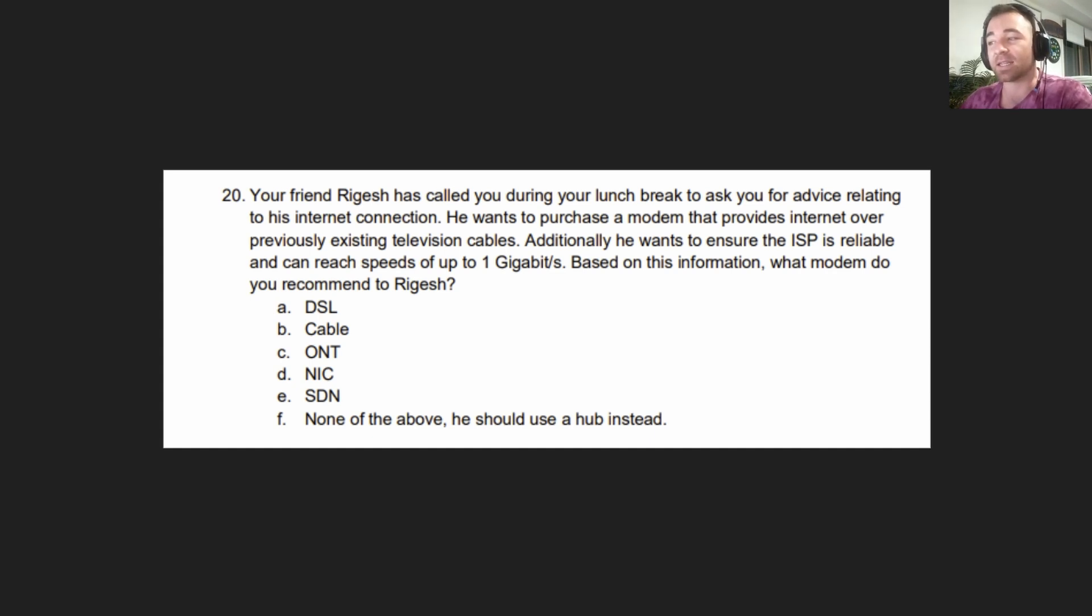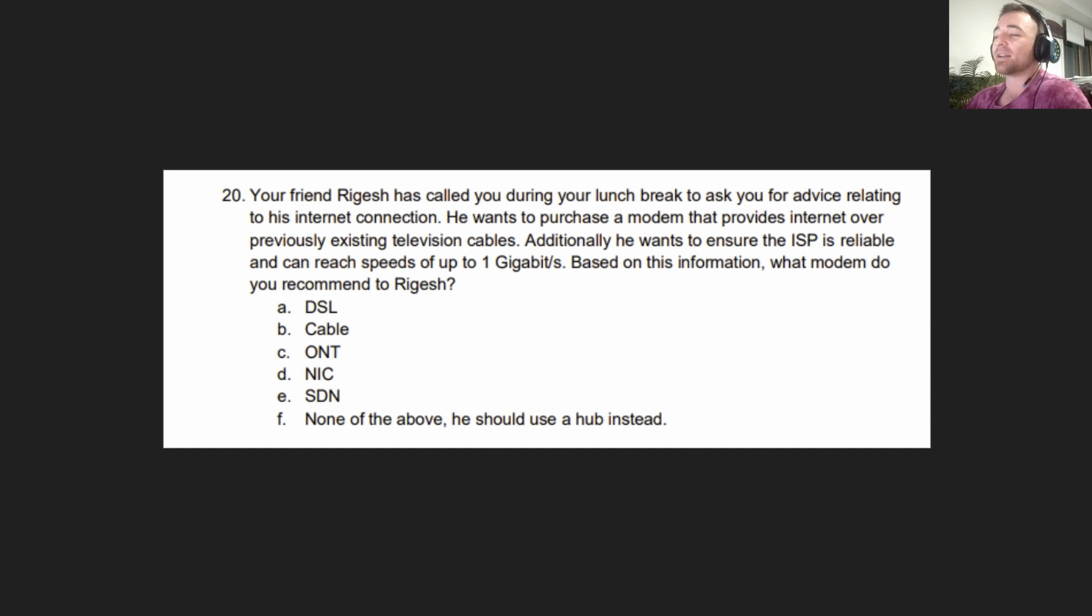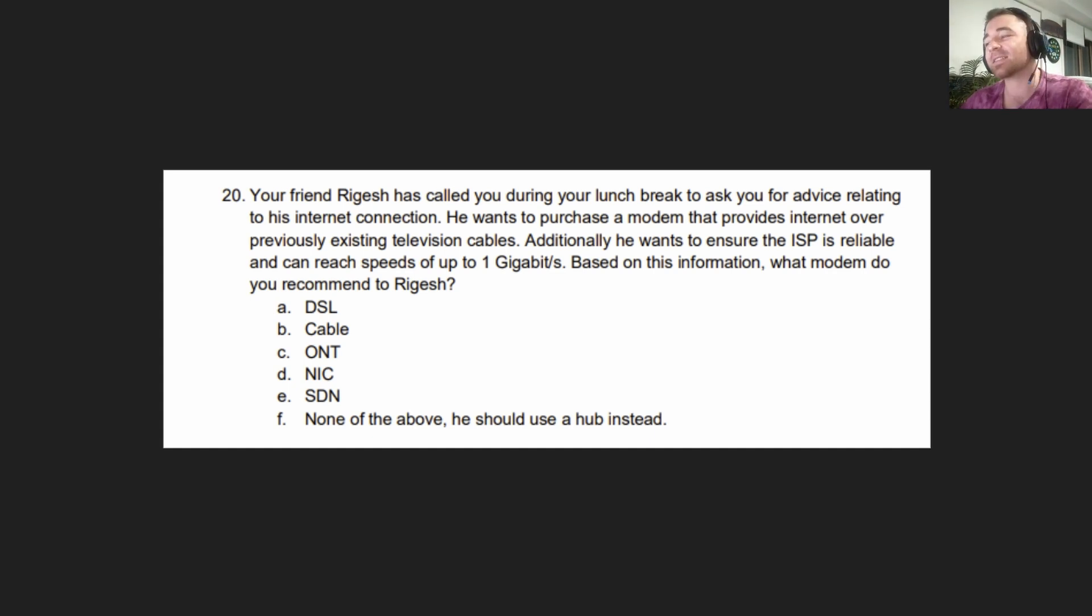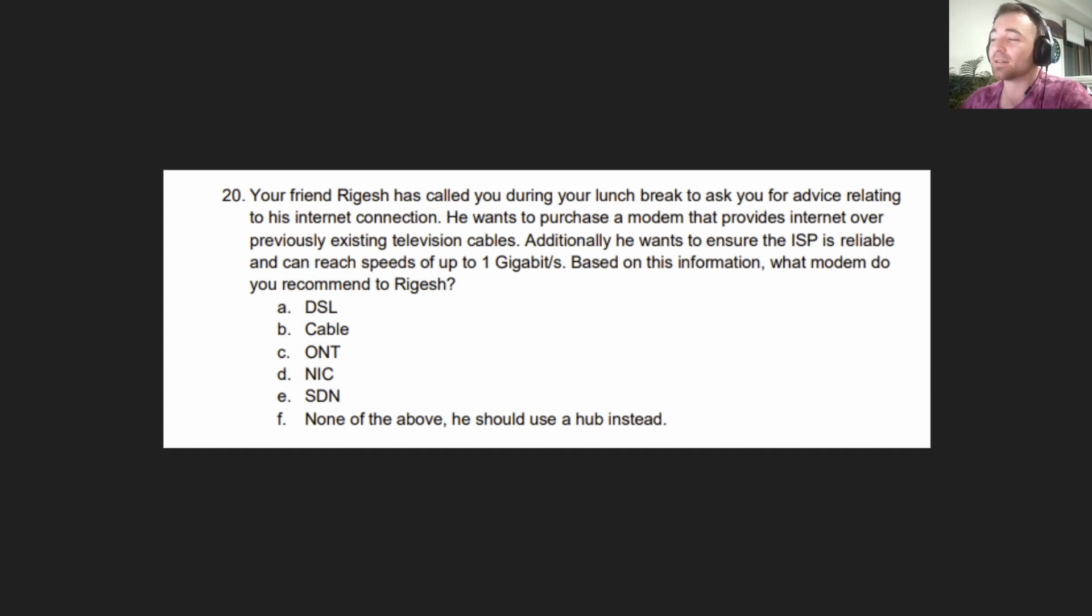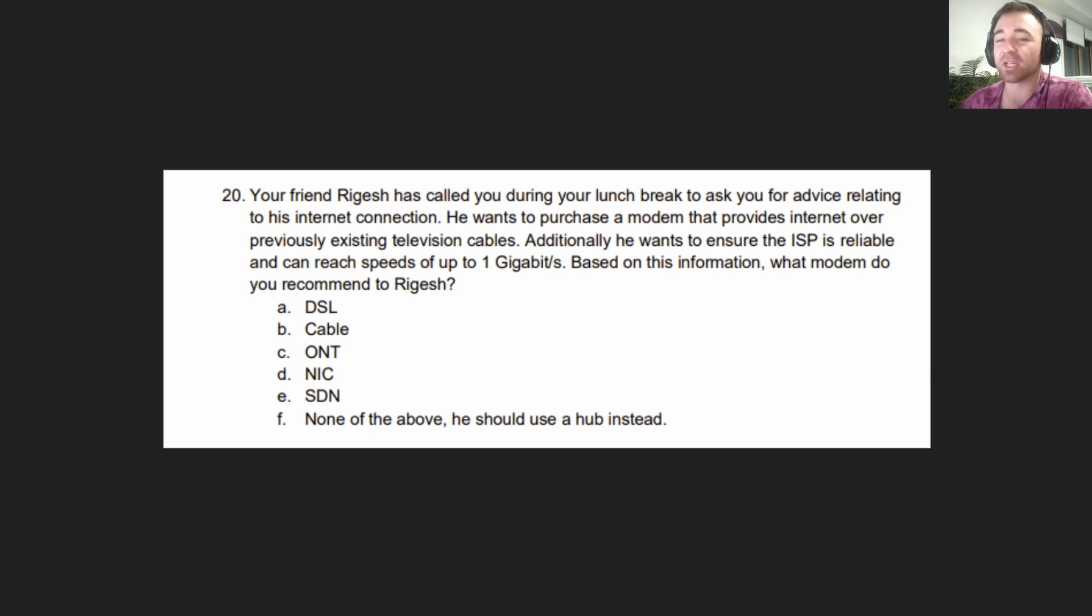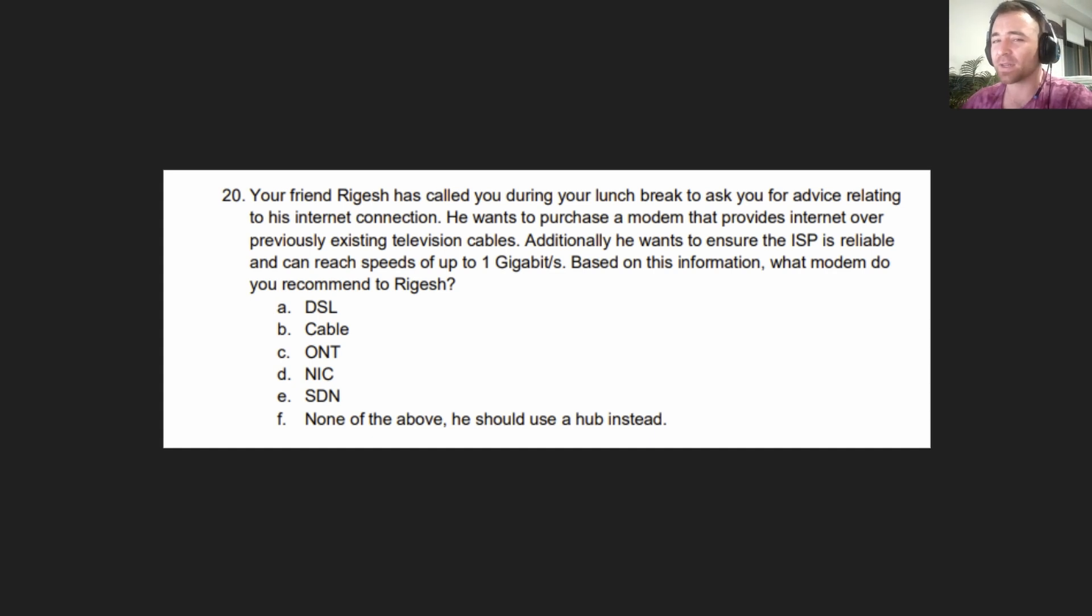Based on this information, what modem do you recommend? A. DSL. B. Cable. C. ONT. D. NIC. E. ISDN. Or F. None of the above, he should use a hub instead. A lot of options to choose from there. I'm not giving you much of a chance to guess. You have to know your stuff. Going to the answer in a couple of seconds.